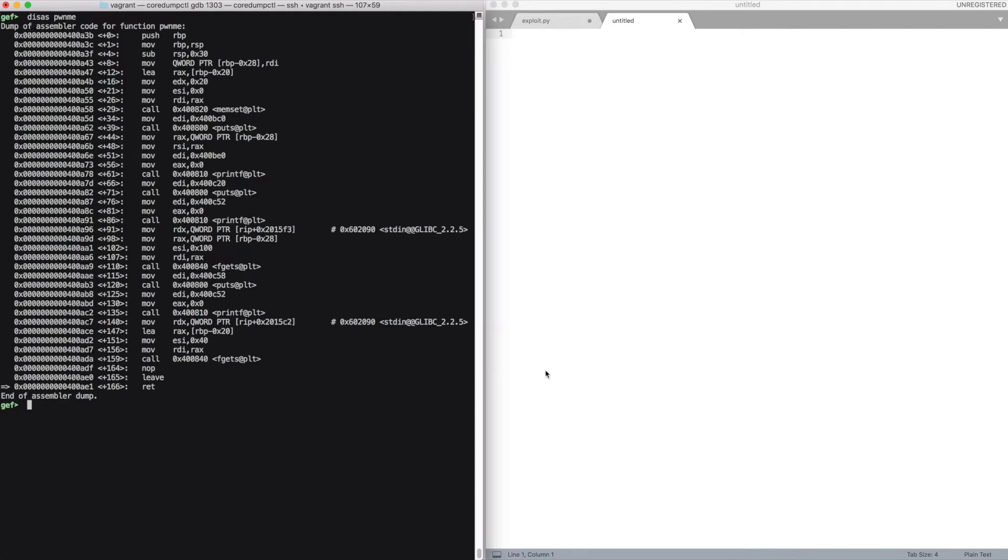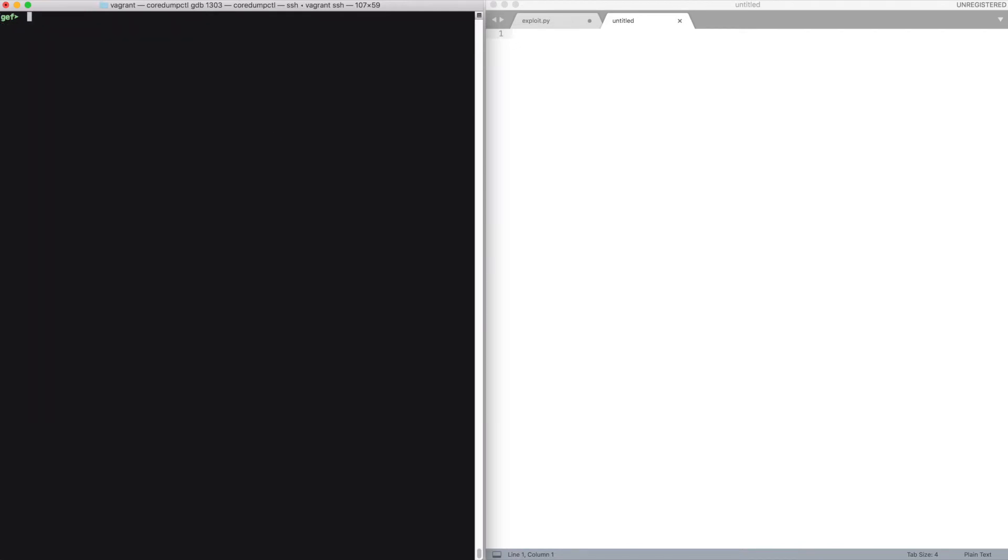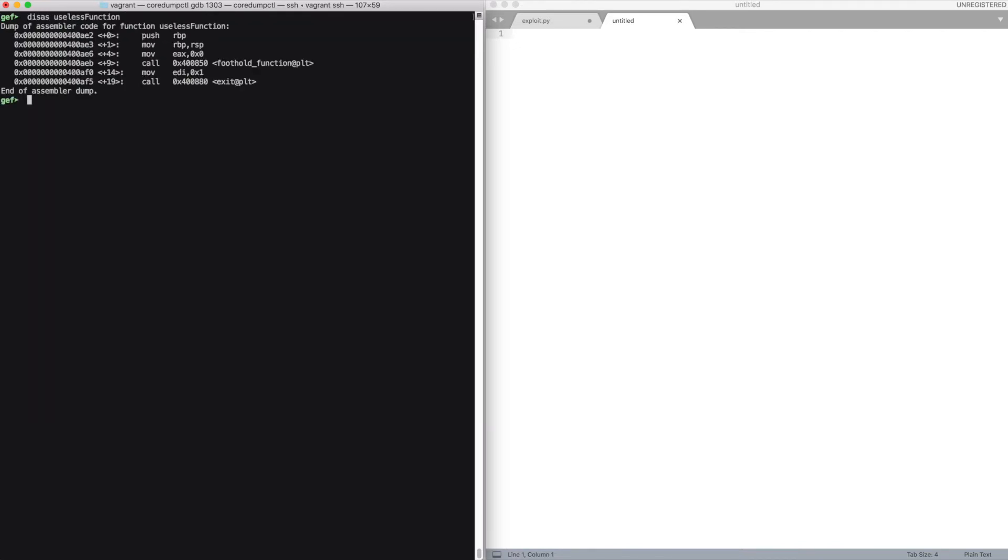Actually we have space just for three gadgets. We have an external library which contains this foothold function which is never called by the program, and a ret2win function which isn't even imported into the program.